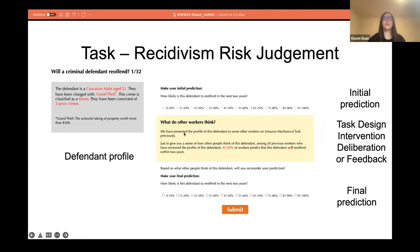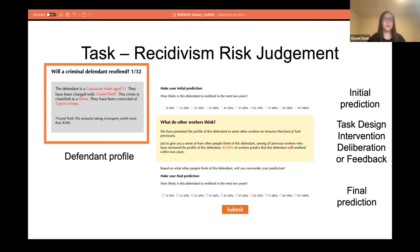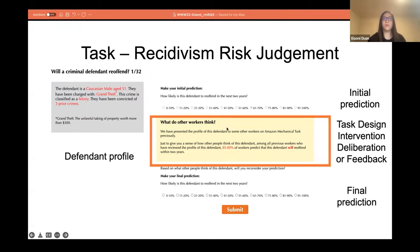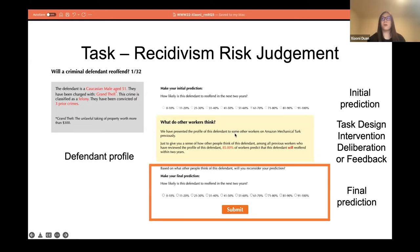In our study, we take recidivism risk assessment judgments as a case study to understand how task designs affect crowdsourced judgments. In a task, we first show participants the defendant's profile. After they review the profile, they make their initial prediction. After the initial prediction, we show them our task design interventions. We focus on two large categories: interventions to encourage deeper deliberation, and providing different types of feedback. Finally, the participants make their final prediction.